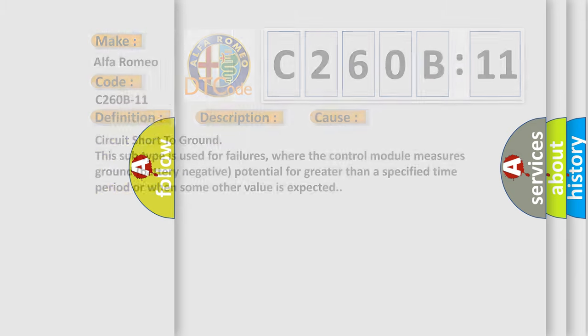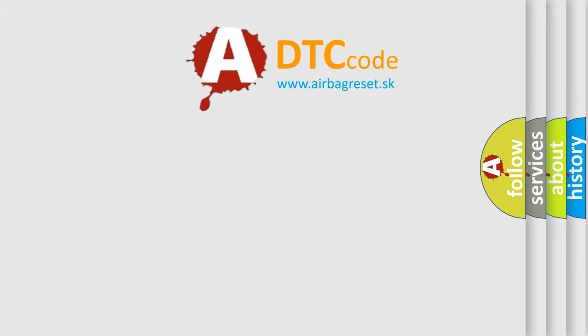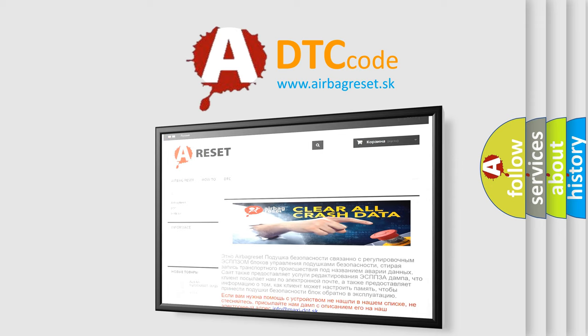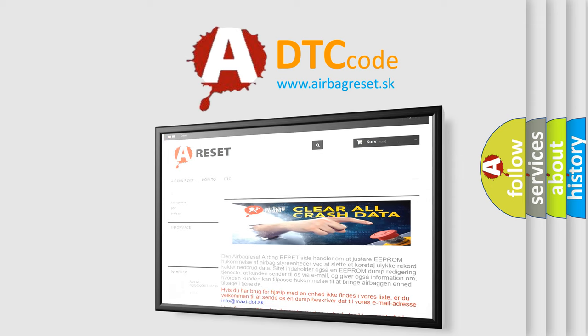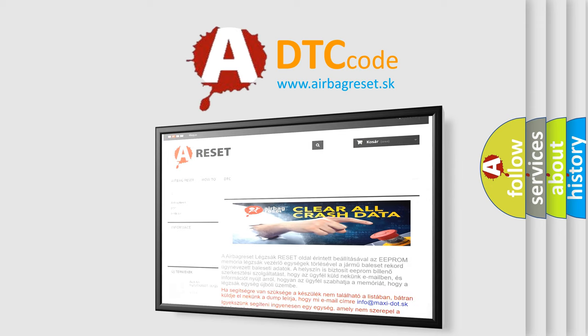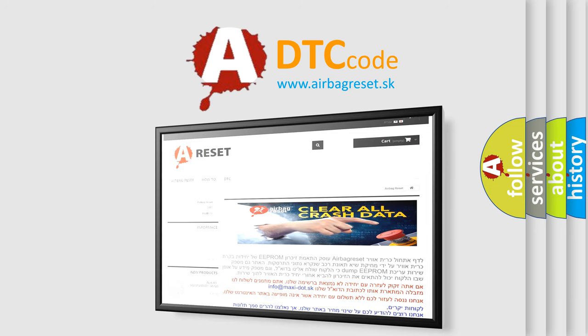The Airbag Reset website aims to provide information in 52 languages. Thank you for your attention and stay tuned for the next video.